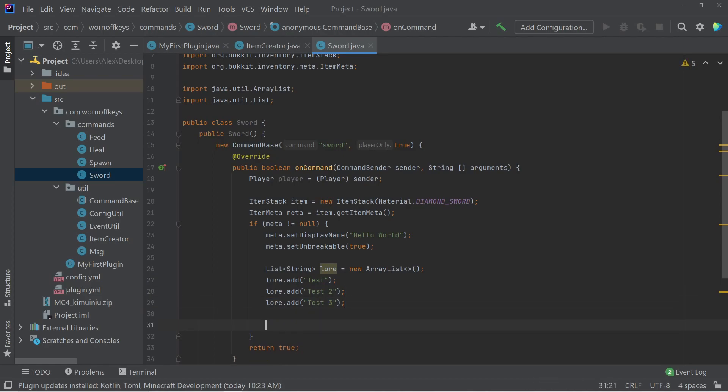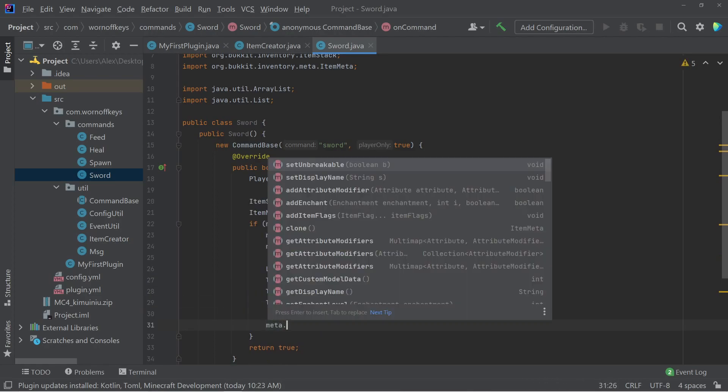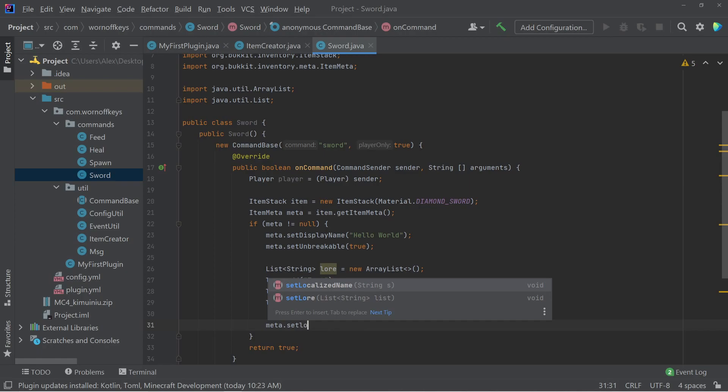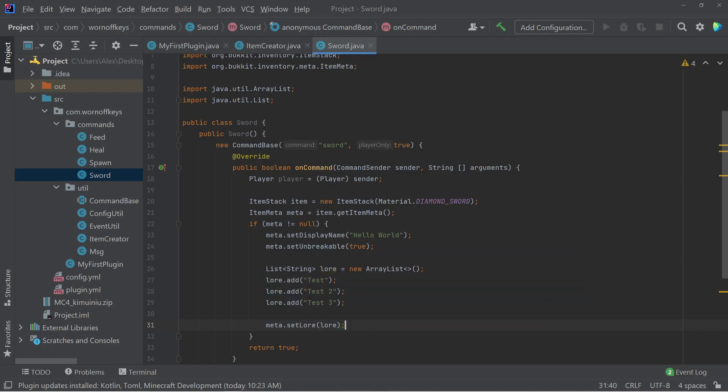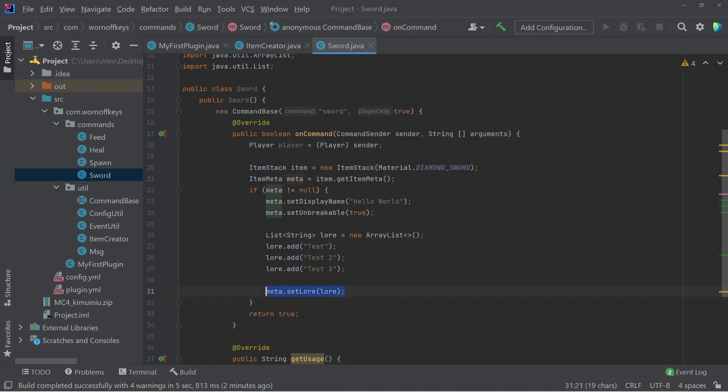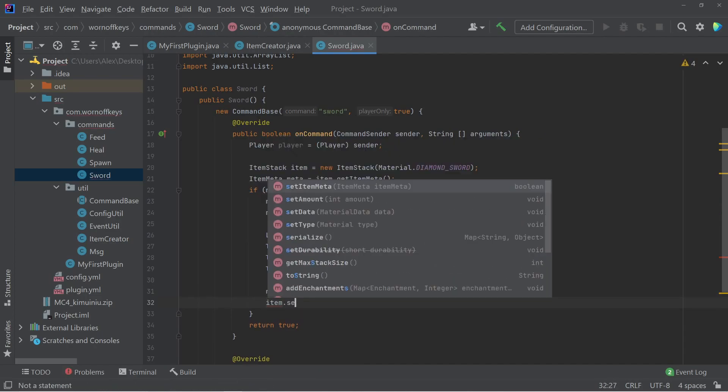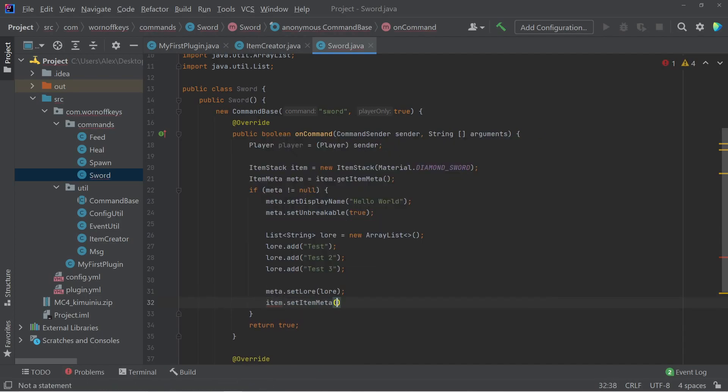So now that we have this lore array list, we can now say meta dot set lore and pass in our array list. So now that the lore is updated, we now need to update the meta onto the item. So we can say item dot set item meta and pass in the meta here.